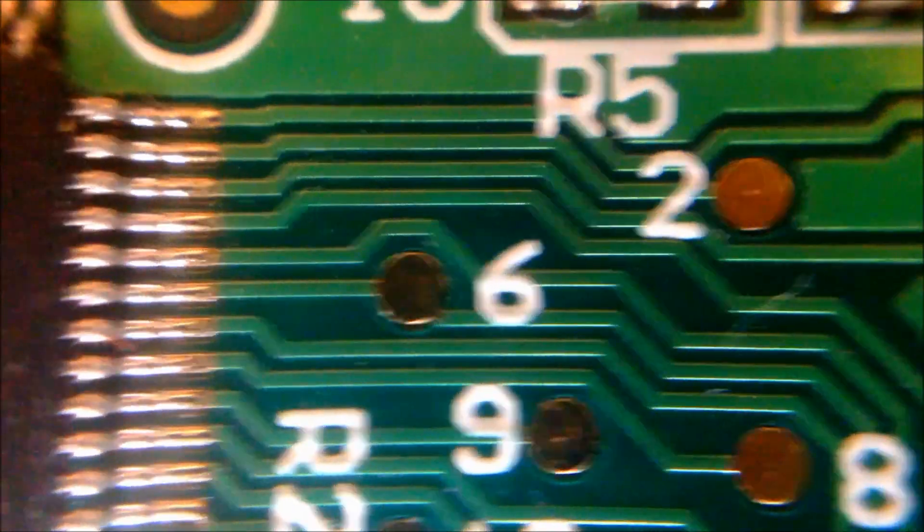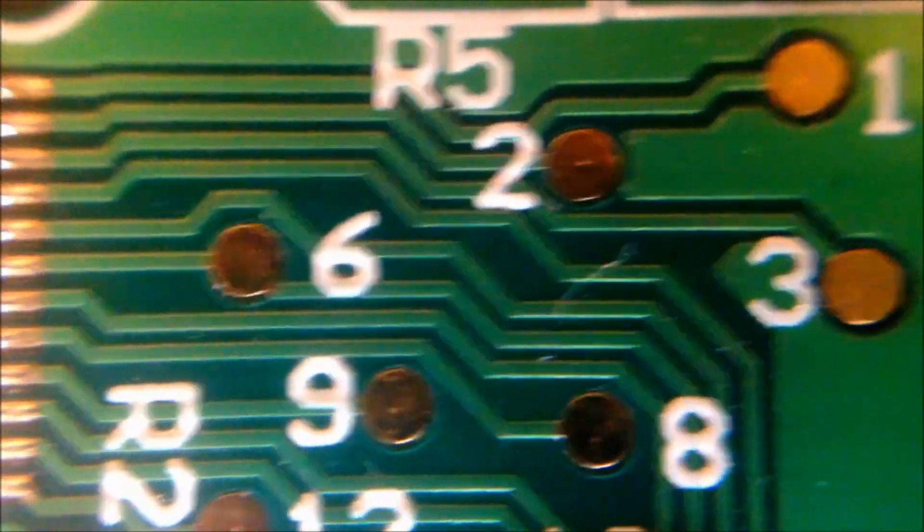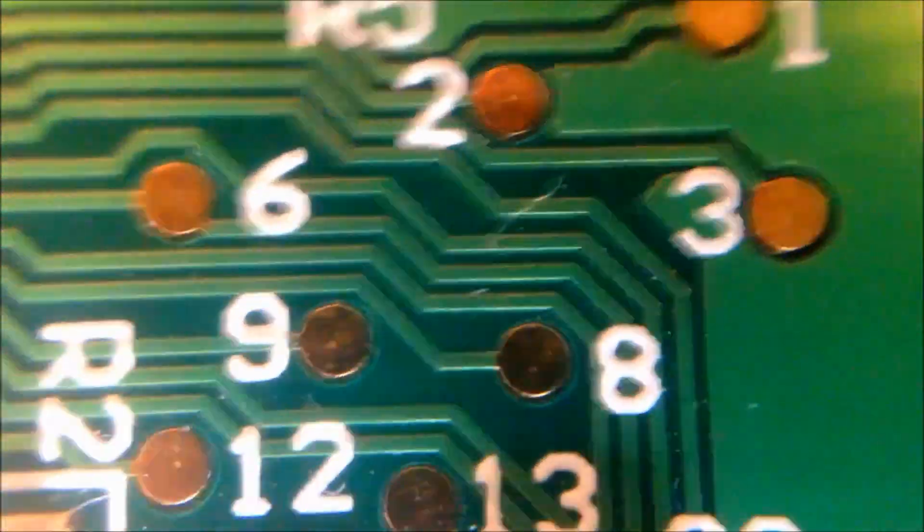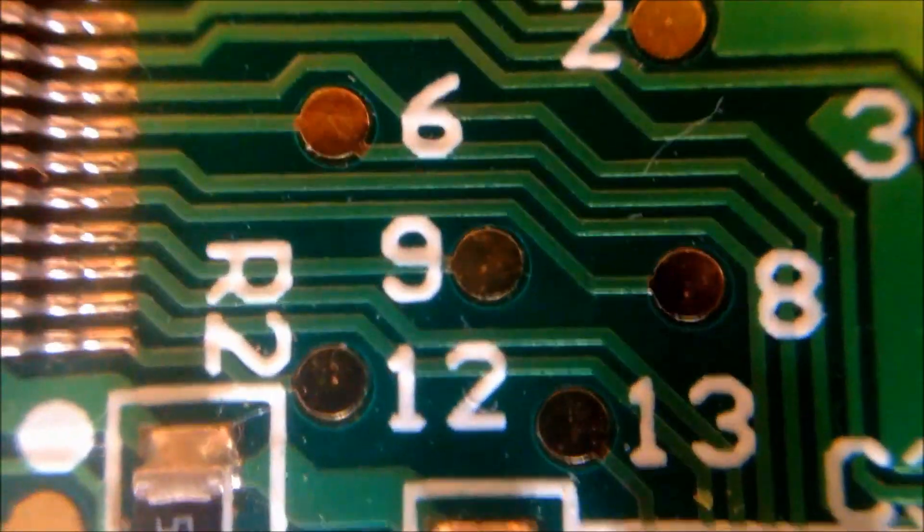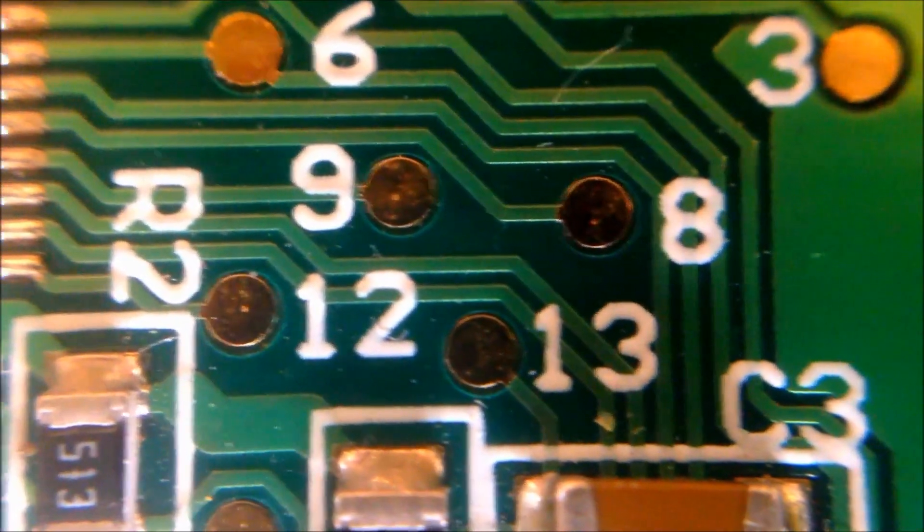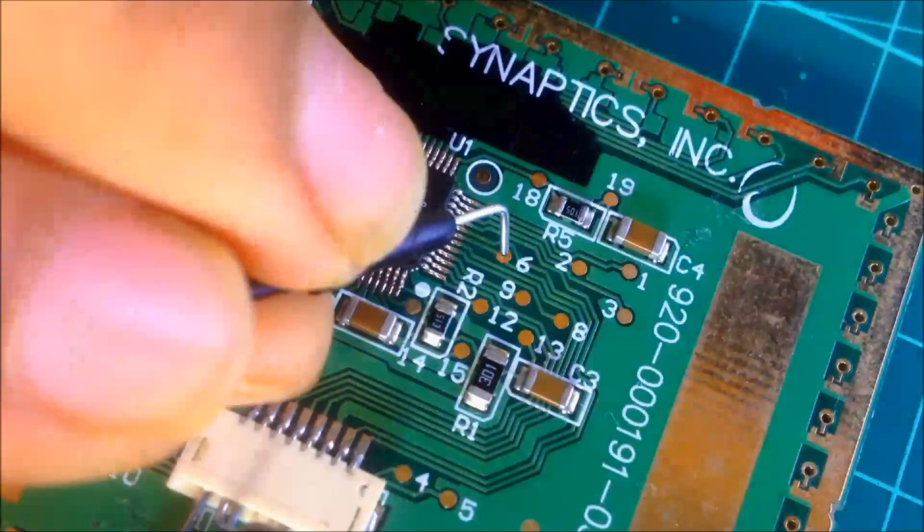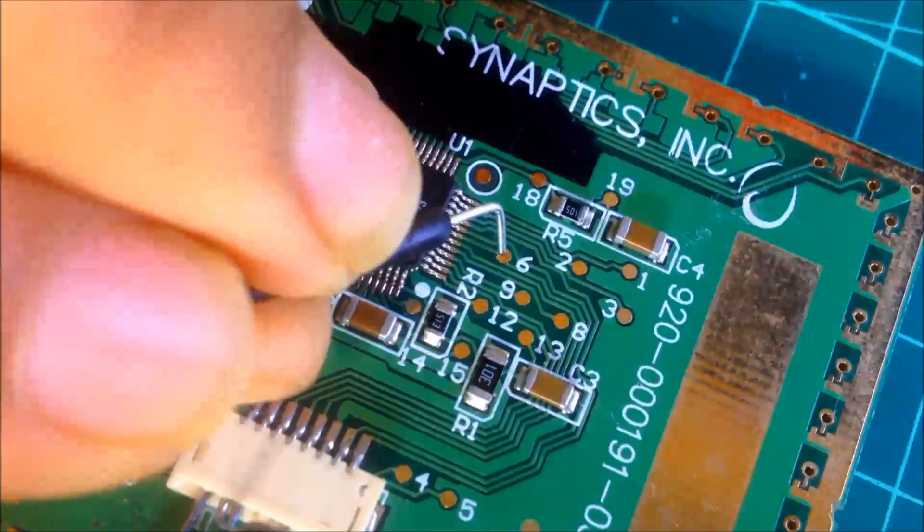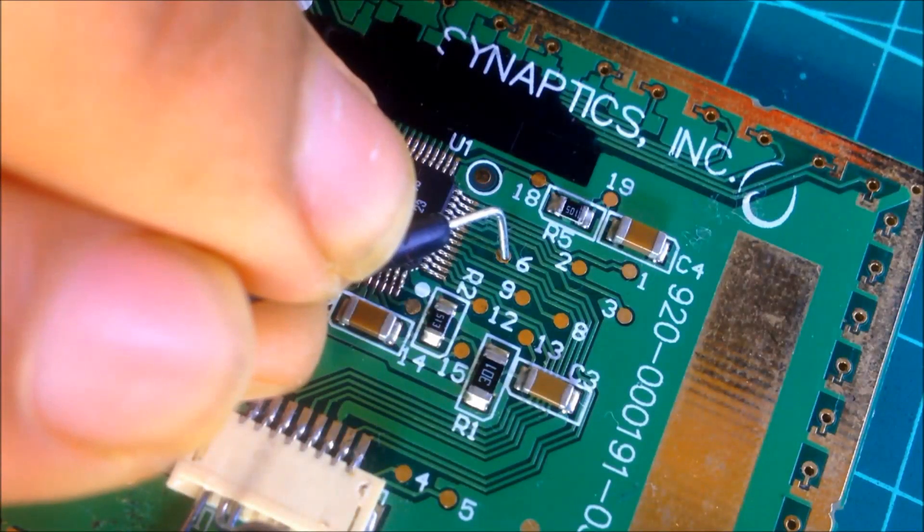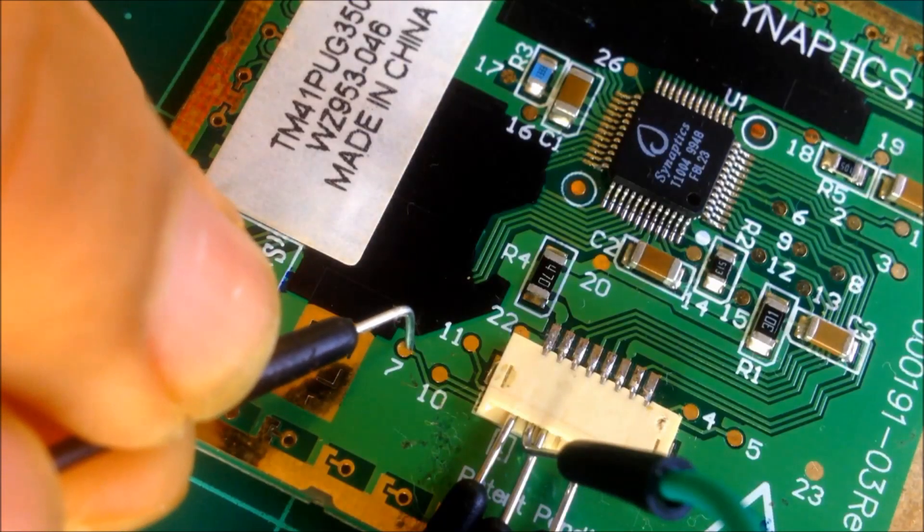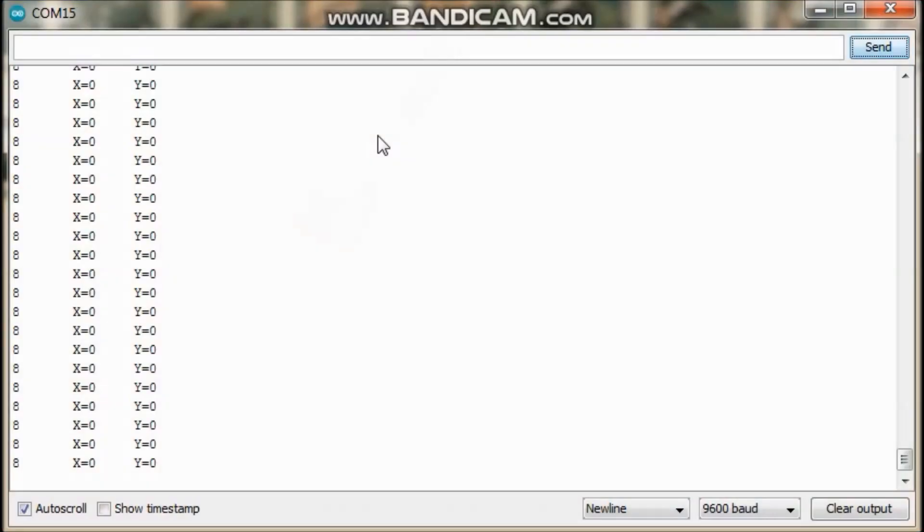Of all the solder pads, the two of them labeled 7 and 6 showed some changes in the serial monitor. On touching the pad 6 with the wire, the first row of numbers changed from 8 to 9. In the case of pad 7, it changed to 10.